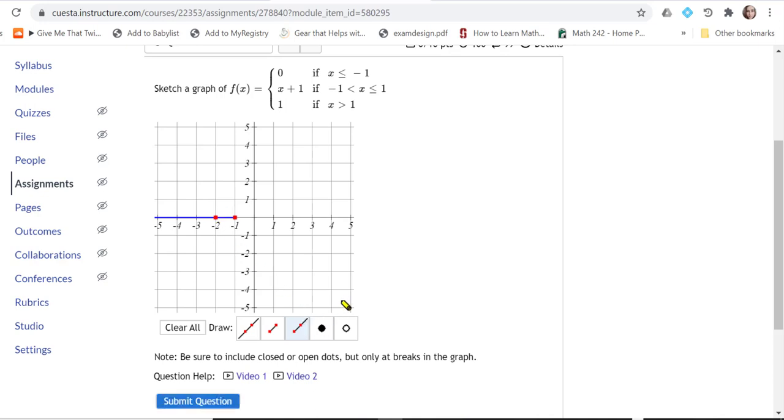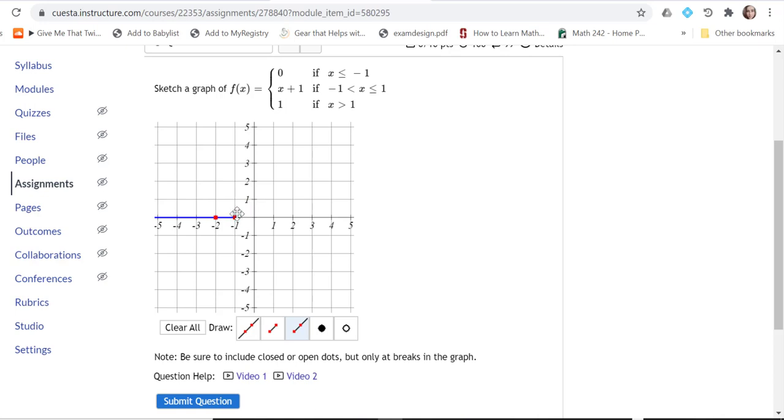x plus one is going to be a line with slope one, y-intercept one, and it's going to start at negative one. That line is going from slope one, and at x equals negative one it's going to be at zero. It's actually going to be a line segment that meets up with this one.